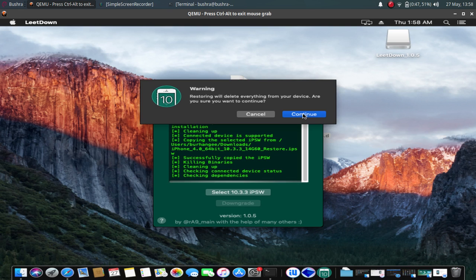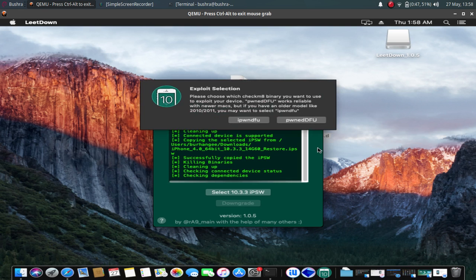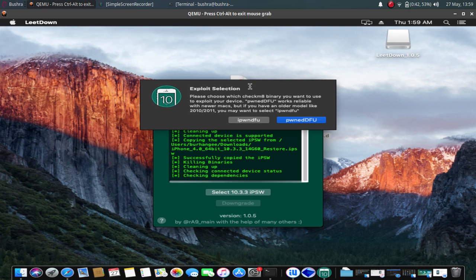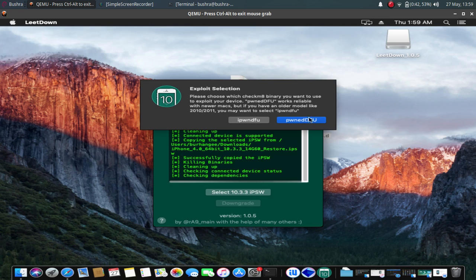Now you have to select the exploit. If you are using an older model of Mac, like 2010 or 2011, you have to select the Pwnage DFU. And if you are using a newer Mac, please select the checkm8 DFU. So I will select the Pwnage DFU mode.